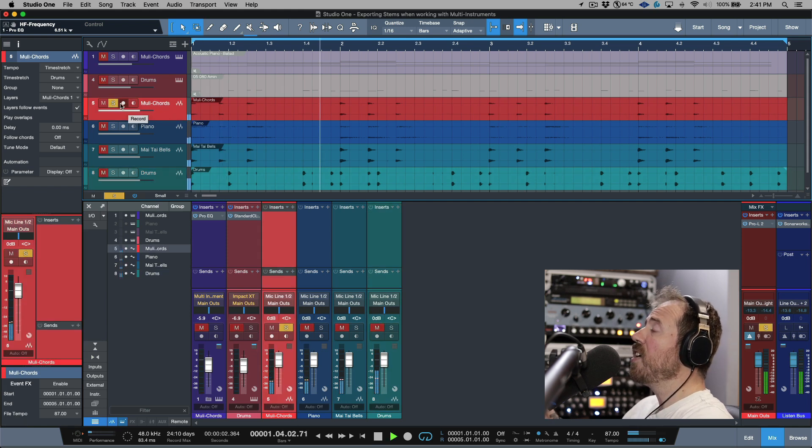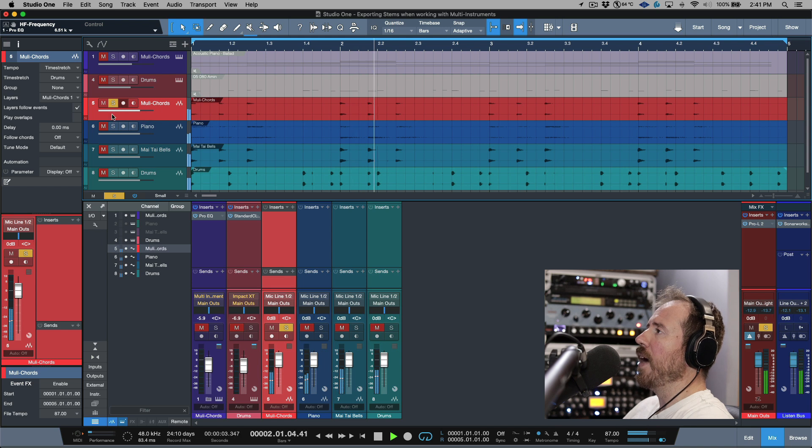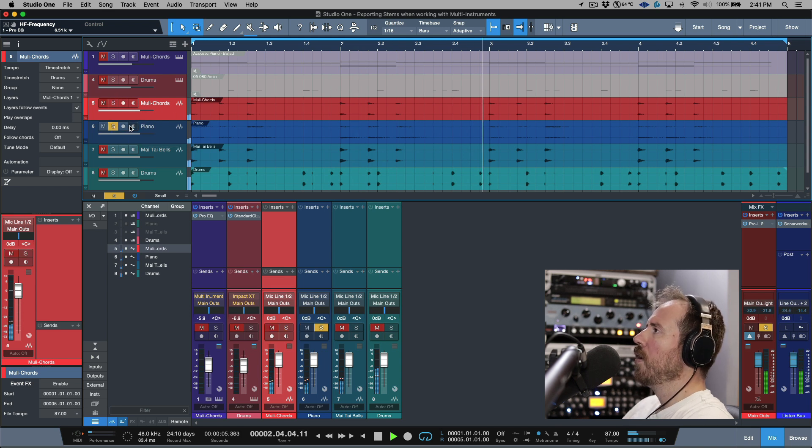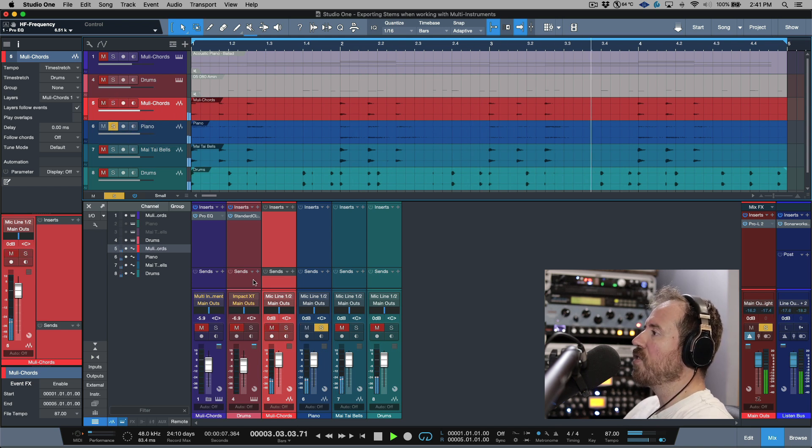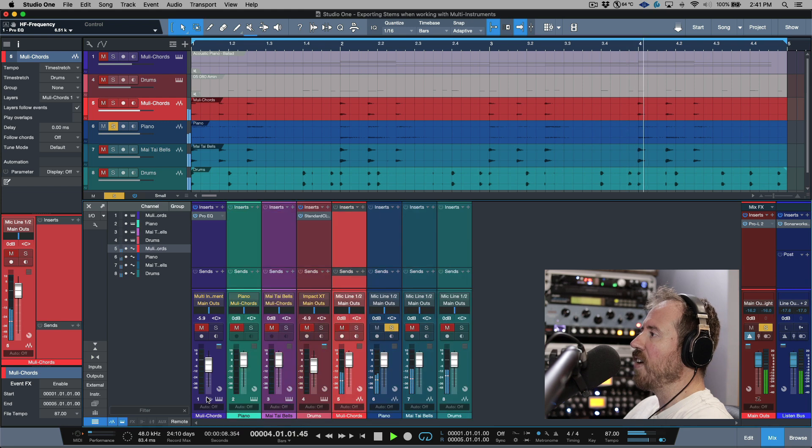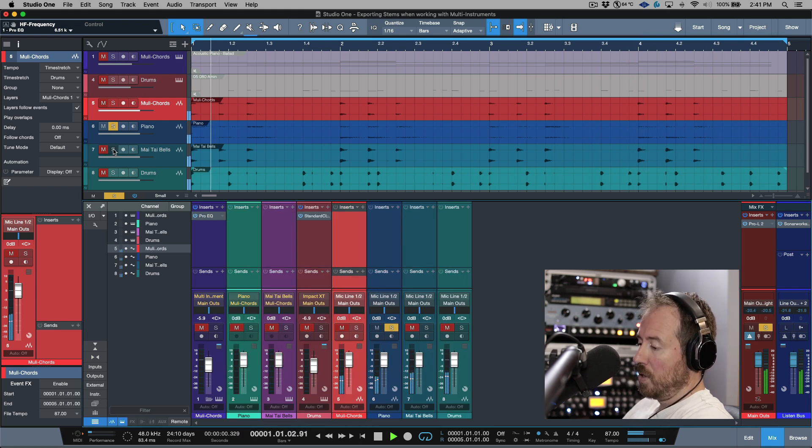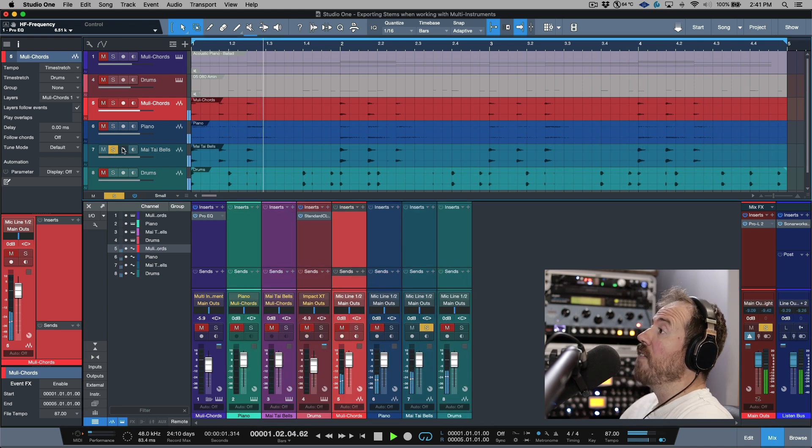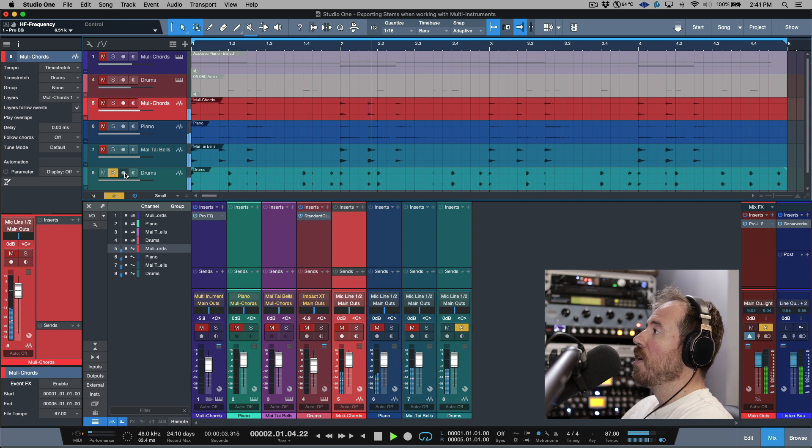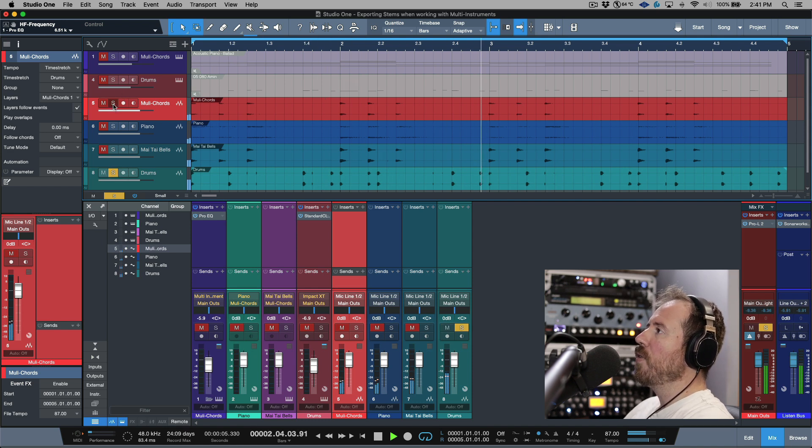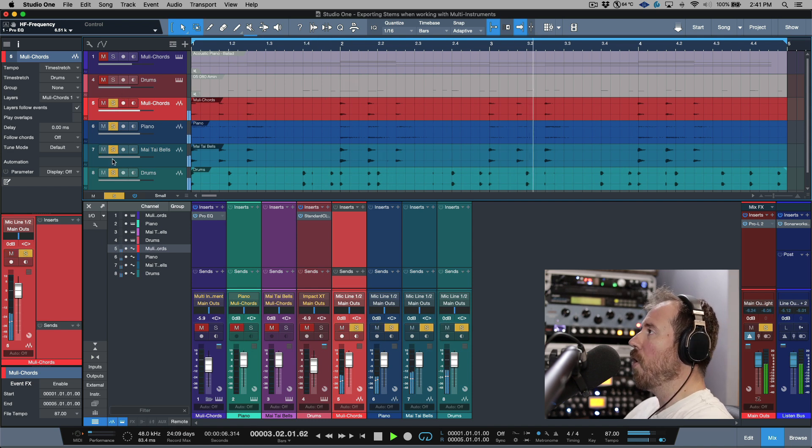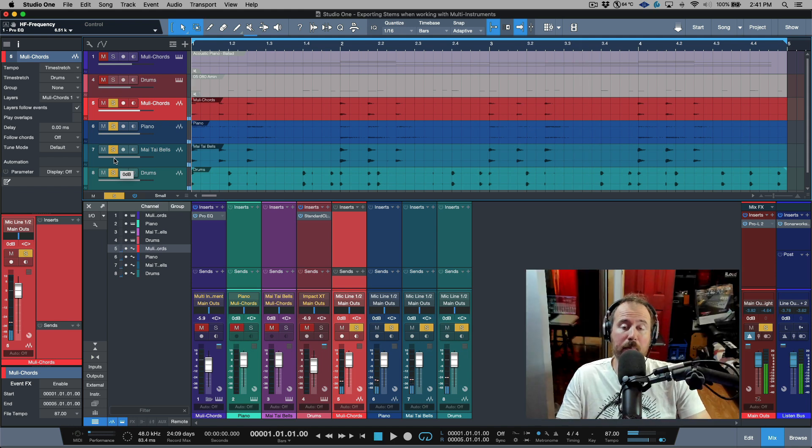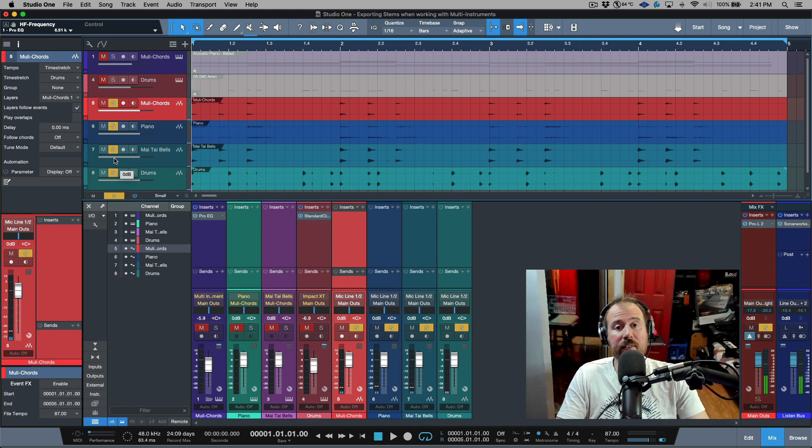And that has the EQ that I applied. Then we have the piano just on its own, and that is going to be exactly as it is over here. Then we have our Mai Tai bells, and of course we have our drums.